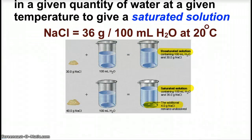That was a refresher on saturated and unsaturated. There are supersaturated solutions as well: if you heat your solvent, dissolve excess solute into it, and then cool it back down trapping that solute in, that's called supersaturated.